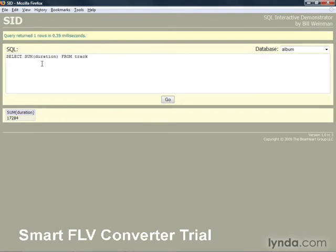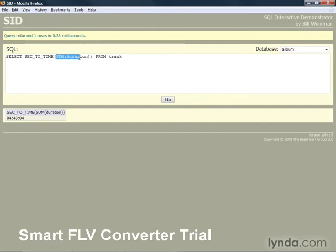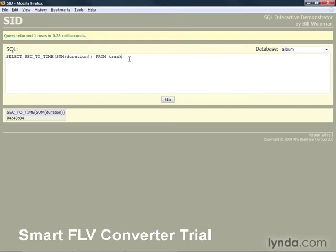We want to view that in hours, minutes, and seconds. We can combine it with the sec_to_time function, and what that does is it takes this value, which is the value returned by the sum function, and converts it into hours, minutes, and seconds, because our duration column is kept in seconds.